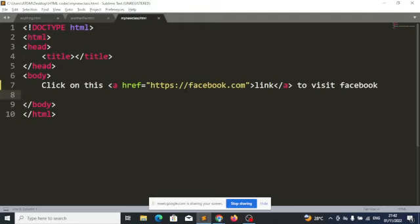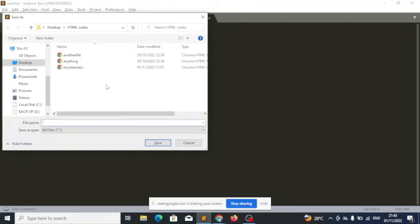Someone asked yesterday how we build a multi-page application with a contact page, about page, and so on. We are going to do that now. I will create three files. First, I will create a landing page — I'll call it landing.html.